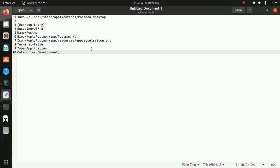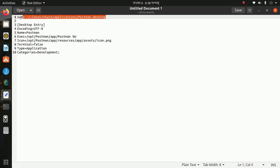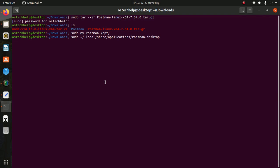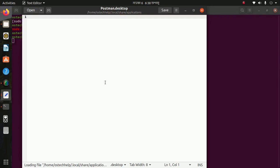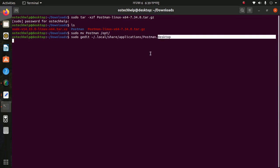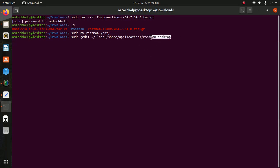Now create a launcher icon by this command. Add the launcher icon — the name is postman.desktop. This is the desktop file.